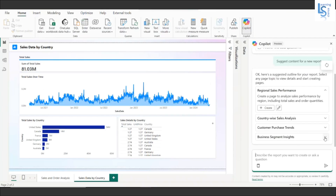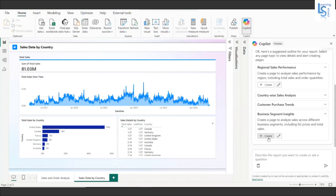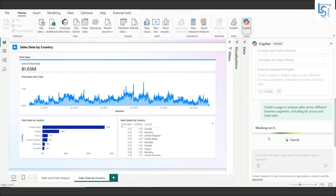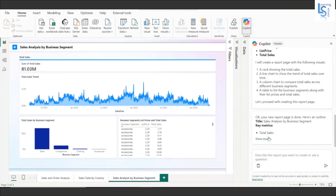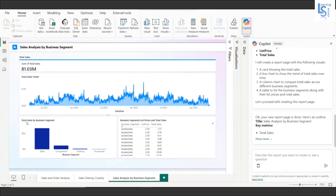Now let me create one more page from the suggested options — business segment. I'll click create it and another page is added: sales analysis by business segment. You can see the total sales trend and a chart for total sales by business segment, plus a table showing business segment, list price, and total sales.